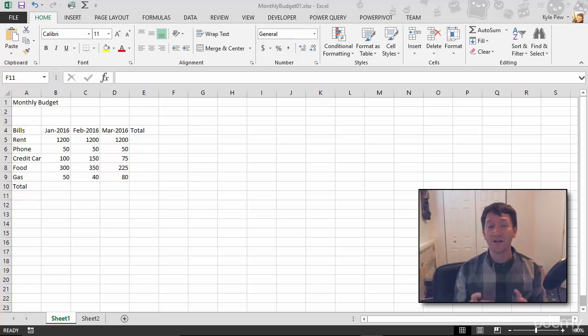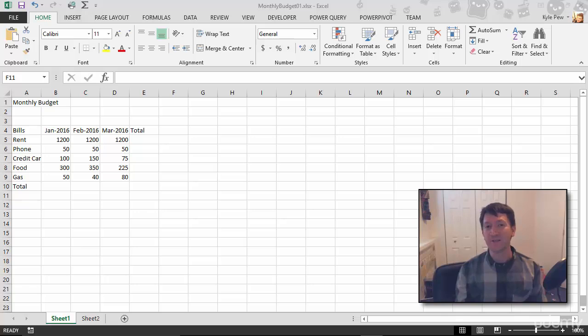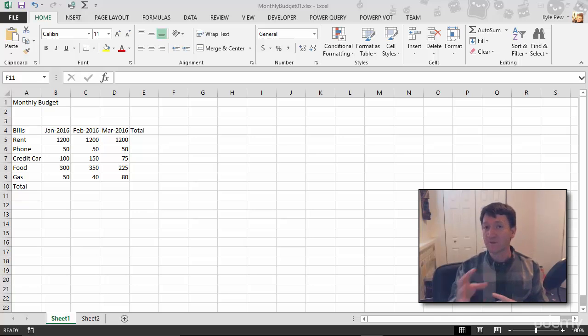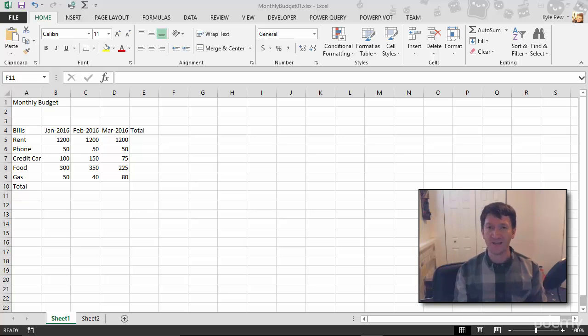Alright, so we've talked about a couple of different types of data and really just the basics of entering this data into an Excel worksheet. Now we're going to switch gears here a little bit. We are going to continue talking about entering data, but we're going to talk about a different form of data—we're going to talk about formulas and calculations.